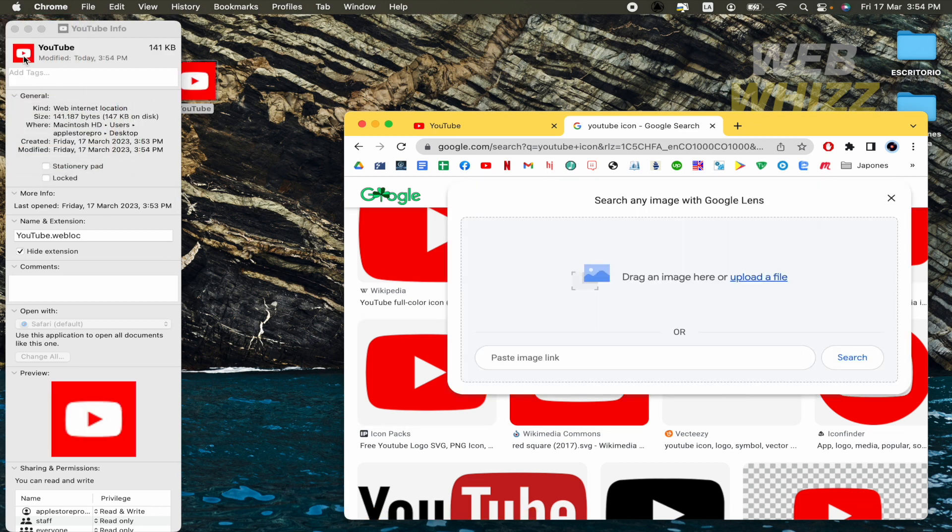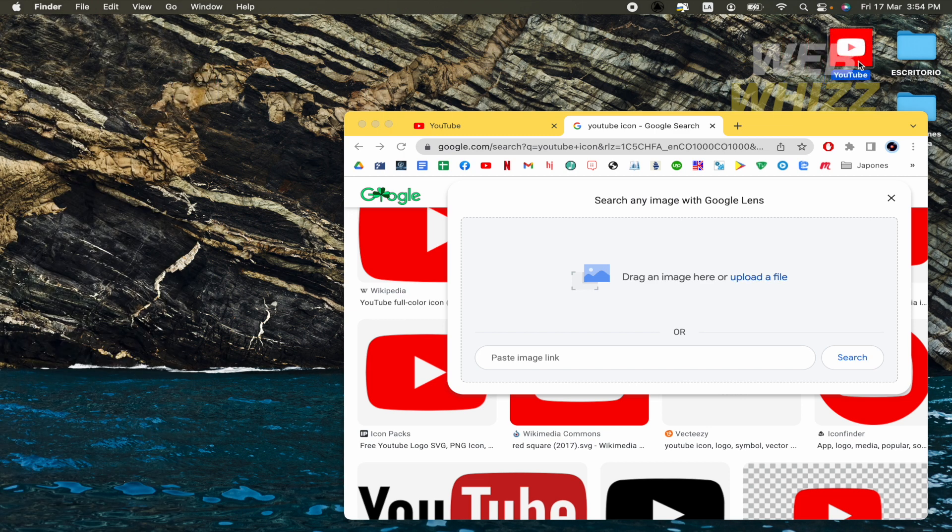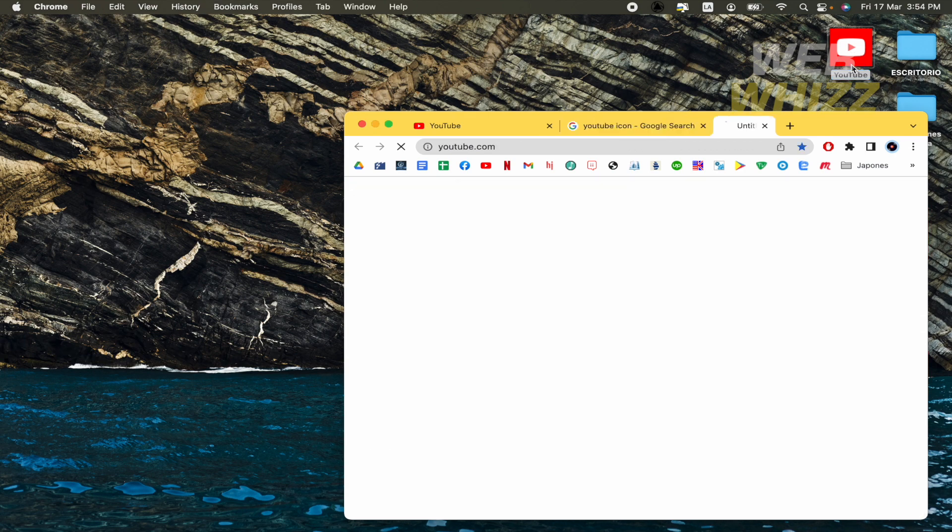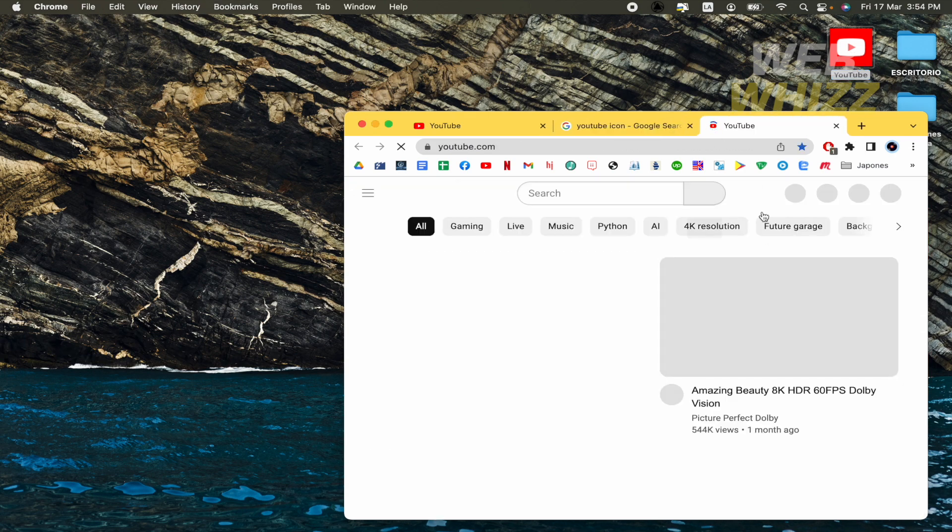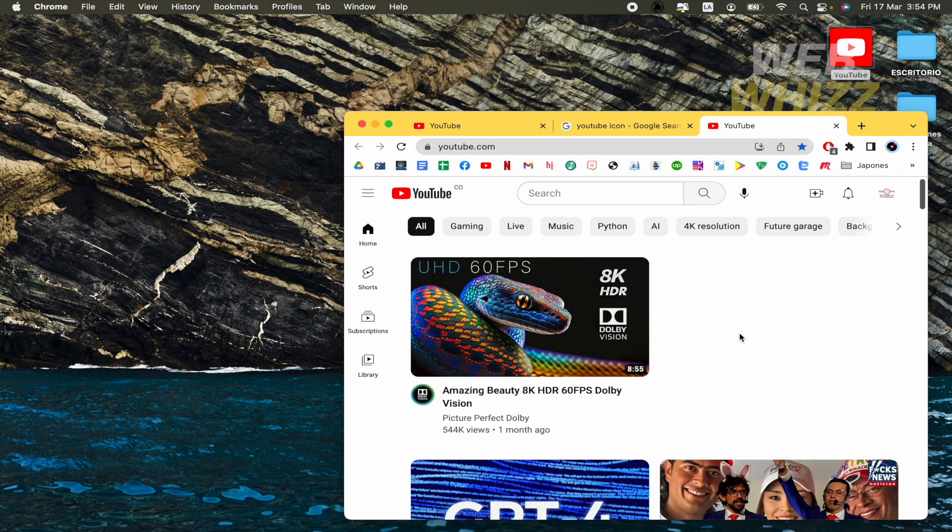And now I have the symbol, the icon on it. That's it. If you make double click on it, then you're going to open YouTube automatically. So this is how you can download YouTube on MacBook. Thanks for watching.